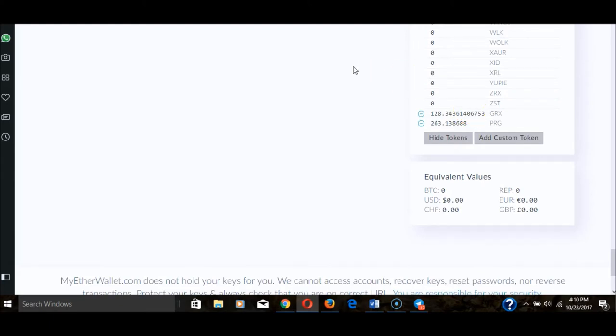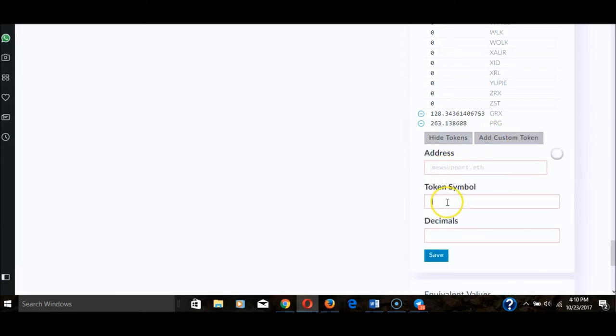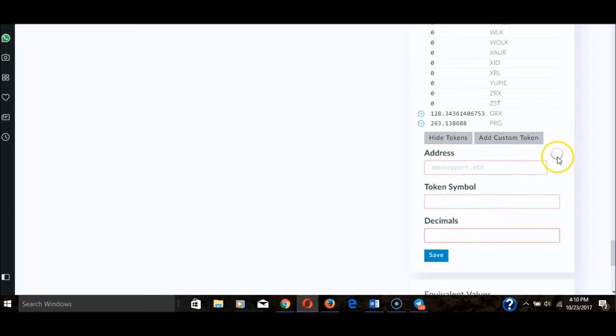There they are, sitting in my Ether wallet along with my Gold Reward coin. In case some of you guys thought that these were not real coins, well here they are. Now you have to add them and provide custom values. For example, you add a custom token: PRG, six decimals, and the address.